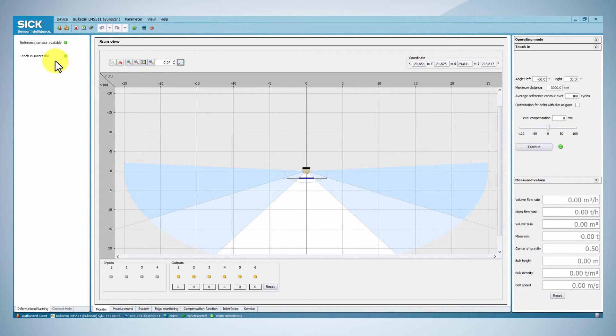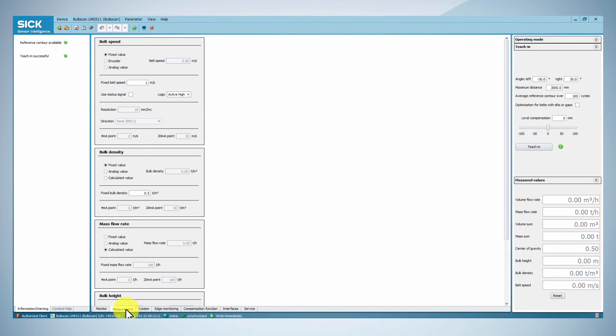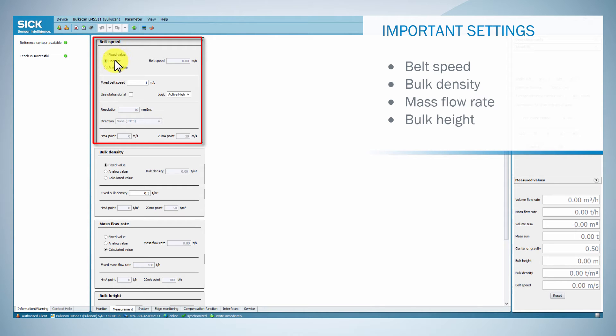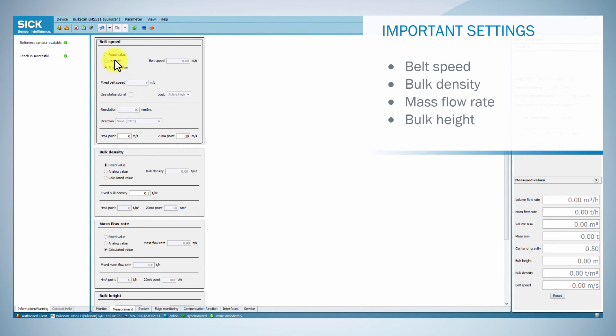In the measurement tab, you can select a source for the conveyor belt speed. It is possible to use a fixed belt speed value, to use an incremental encoder, or to input an analog current signal using the BAM 100 analog module.